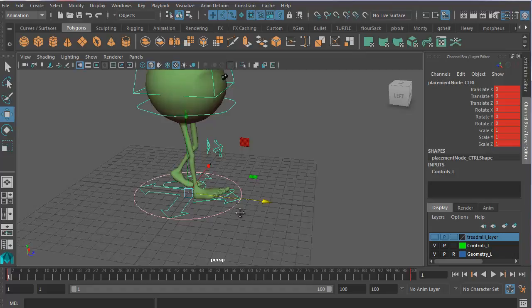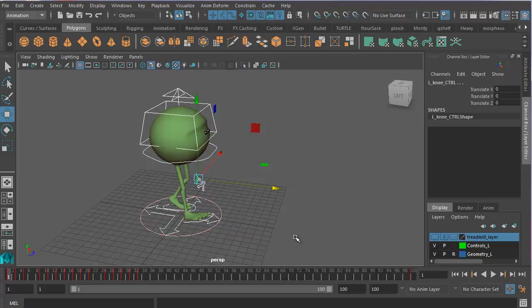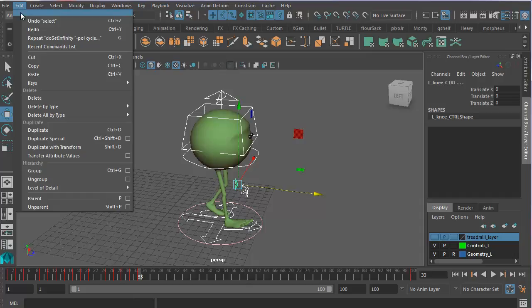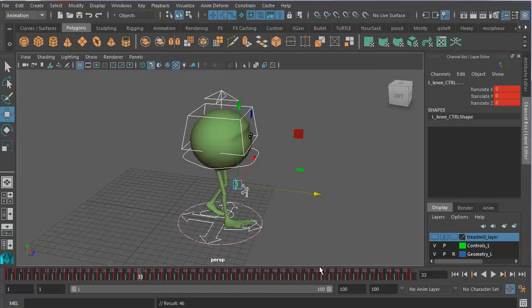And then you can manually adjust the feet afterwards. So here's how you do that. You select everything. And you go to edit, keys, bake simulation options box. And let's bake by... First of all, let's go edit reset settings. And then under sample by, let's not bake every single keyframe because it'll be too busy. So let's sample by two, which will give us keyframes on every second keyframe. And then you go bake. And this will now bake out all our keyframes for 100 frames.